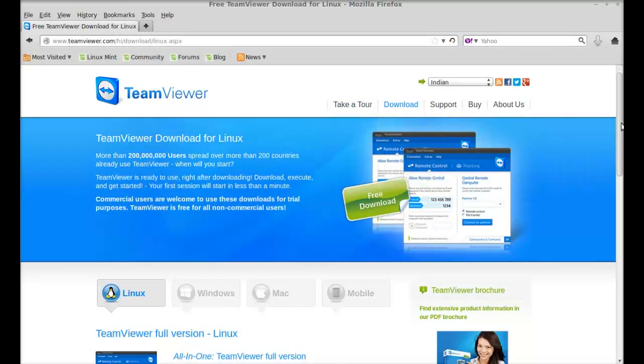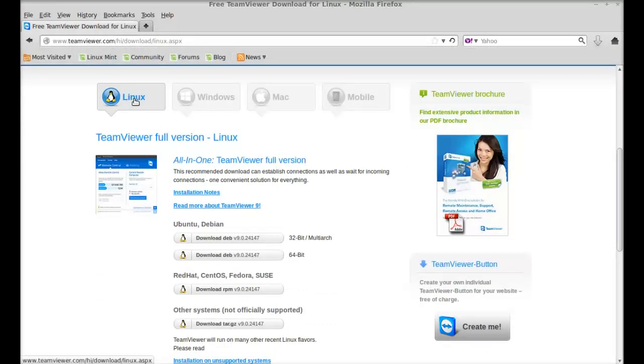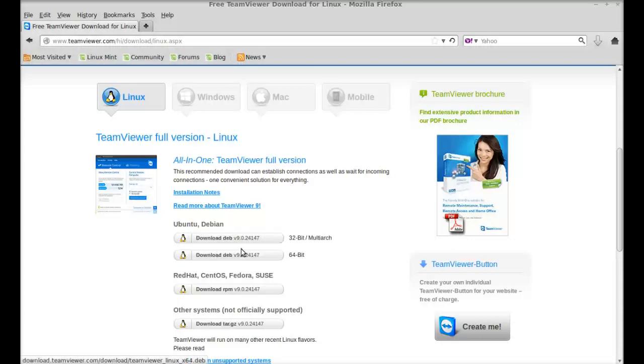Scroll down and this is already selected for Linux. Just select the Ubuntu Debian package. If you are having 64-bit package then go for this one.